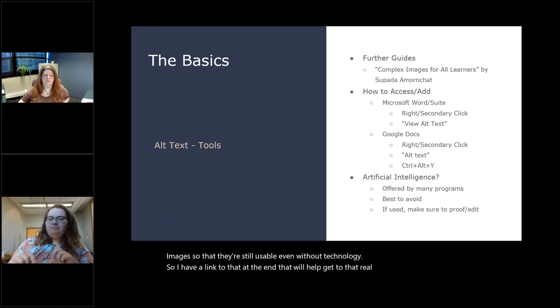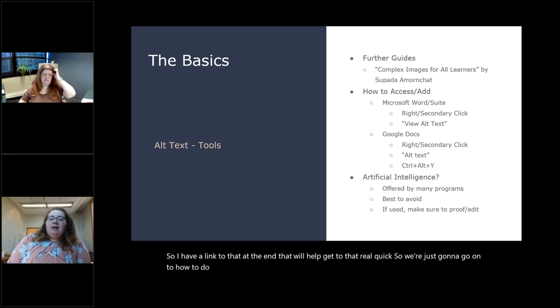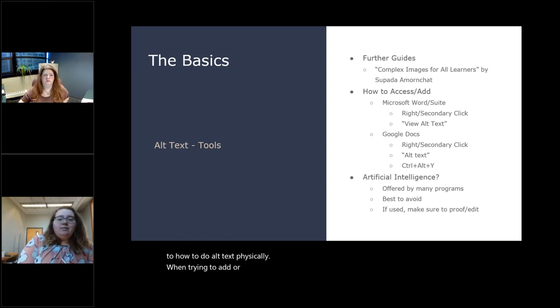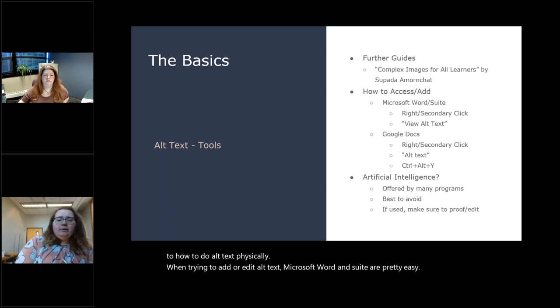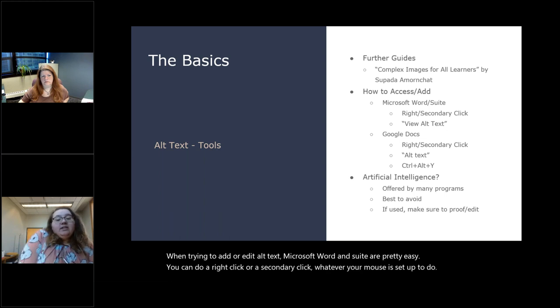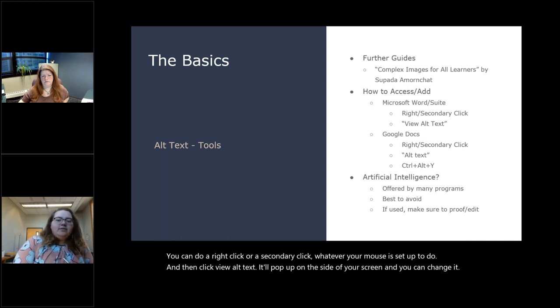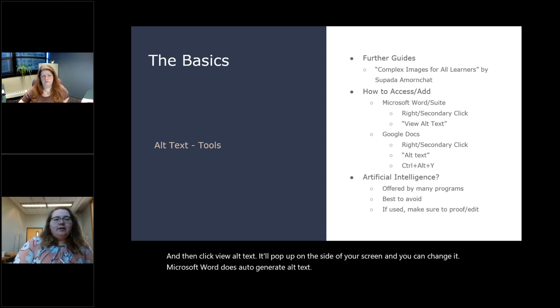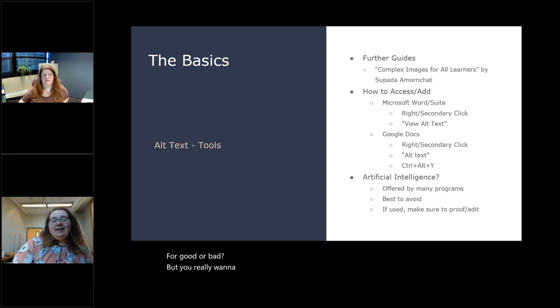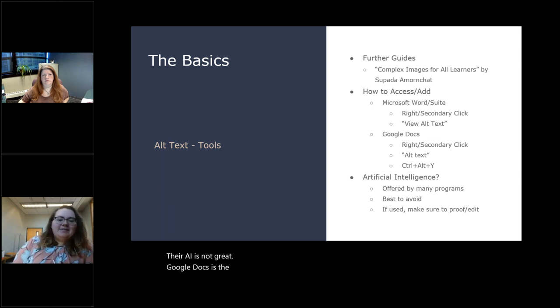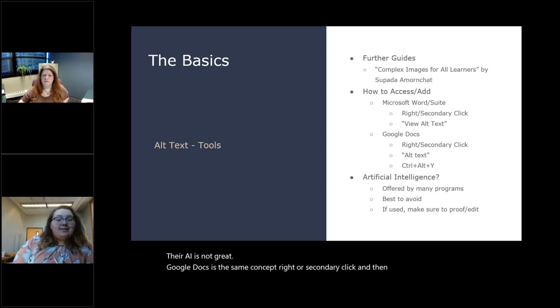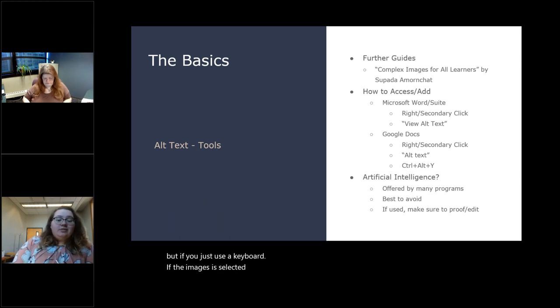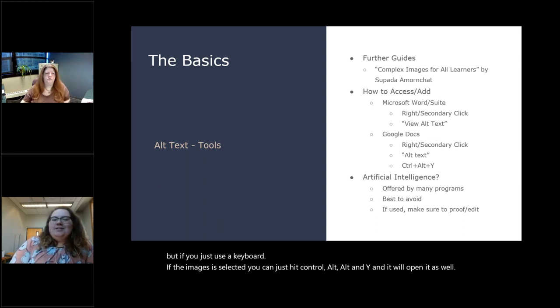And we're looking to communicate the information of the image over what it looks like. So if we're doing a bar chart, we don't need to say 'category A is a red hash marked tower halfway up the image.' It can be 'category A is 50%' or however you're doing that data. I have a resource for the guides. It's called Complex Images for All Learners by Supanda Amorcha. They are from Western Illinois University, I believe, and they wrote a handbook on so many different types of complex images. And they have a little section for each one. How can we turn this into a text description? How can we do a list, a data table, and even how to turn our complex images into tactile or braille images so that they're still usable even without technology.